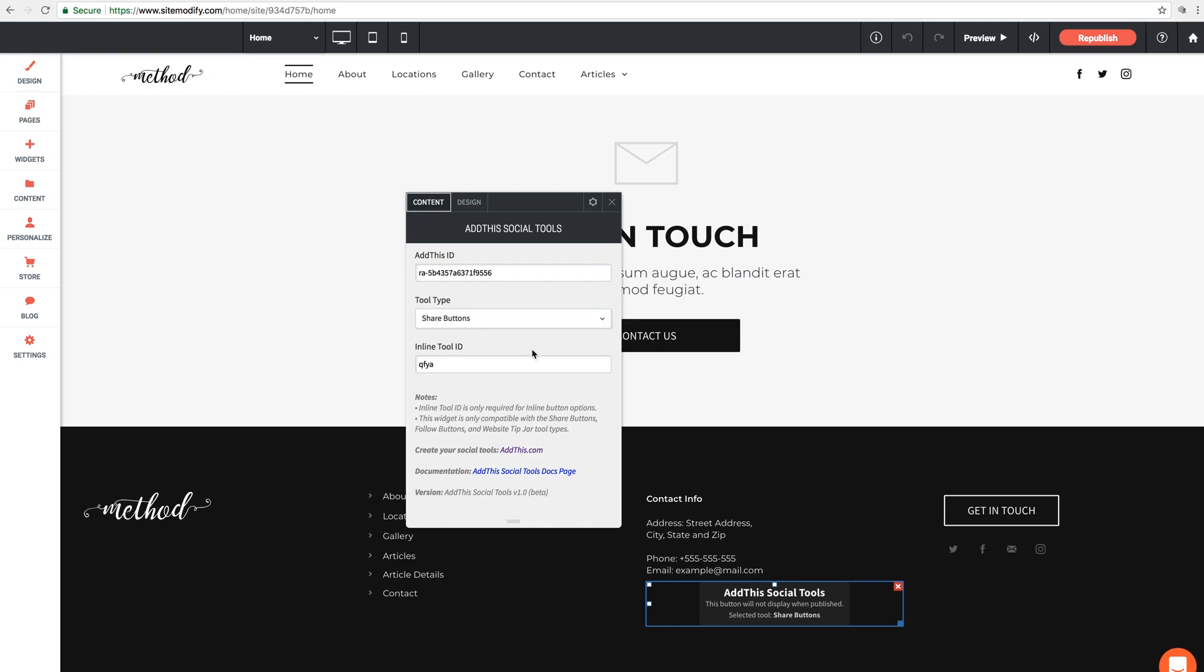Now in the settings panel here, we can see our first option is the Add This ID. So since we've already copied it, we'll just paste it right in there, just like that.